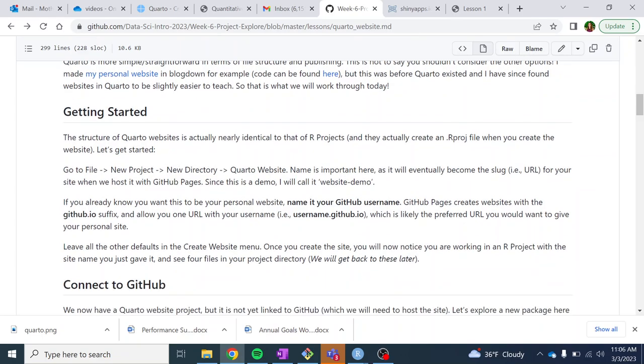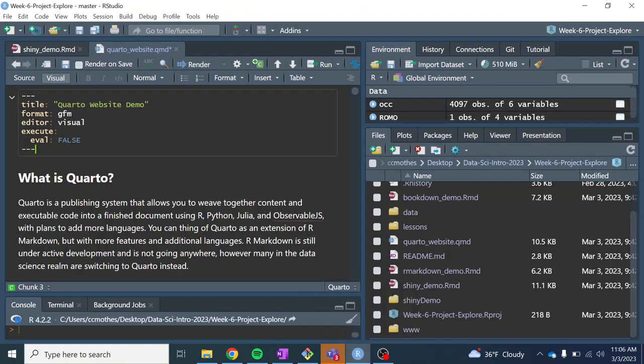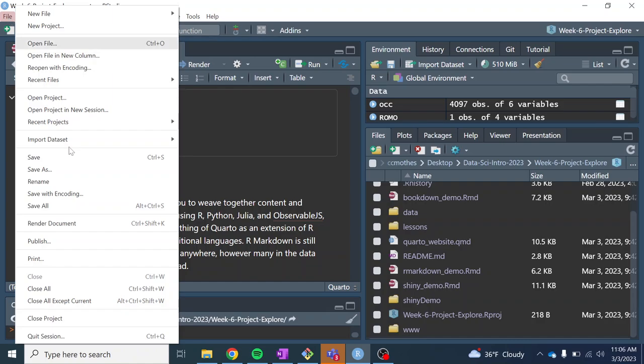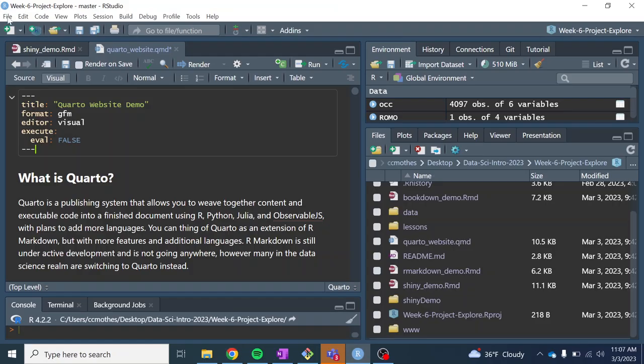Okay. So to get started, similar to RShiny, we're going to create a Quarto website through RStudio. So it creates all the template files and everything you need. So if you want to follow along, let's close out of that. We are going to go... File. Oh, another note too, is that Quarto websites work similar to RProjects.